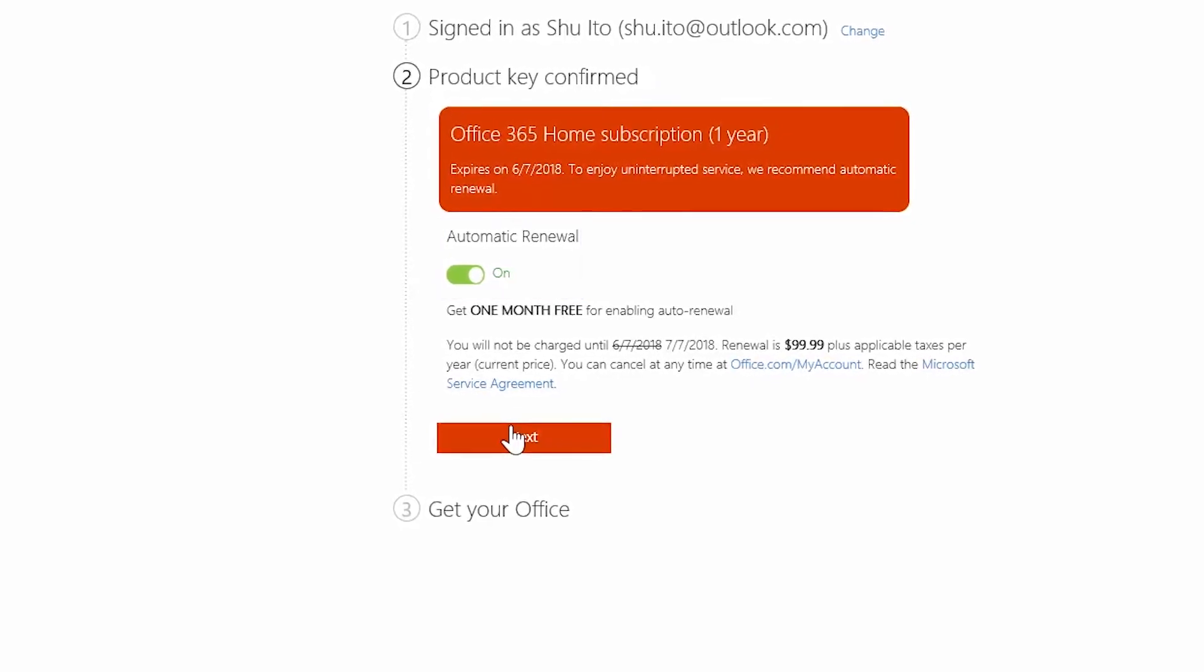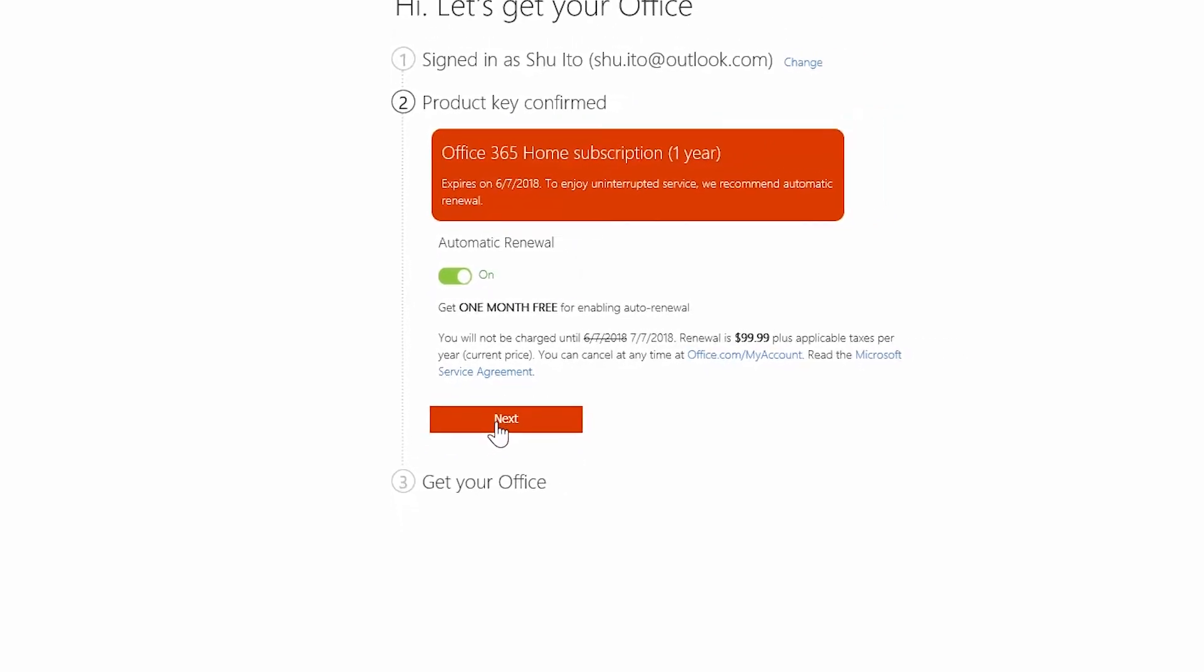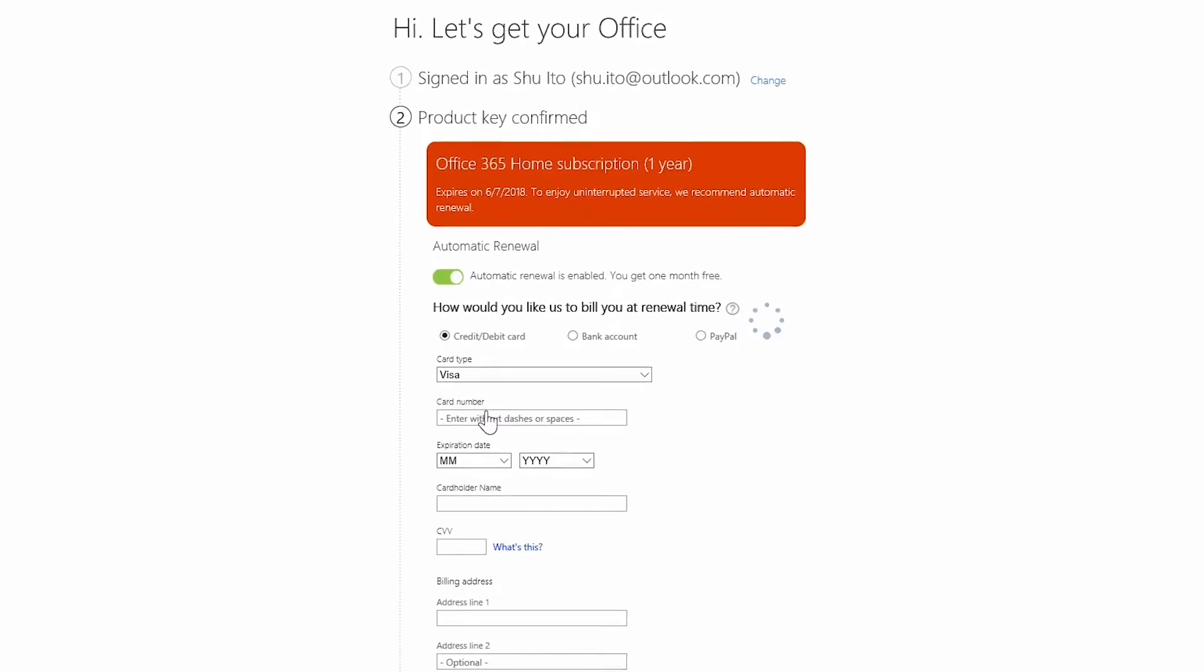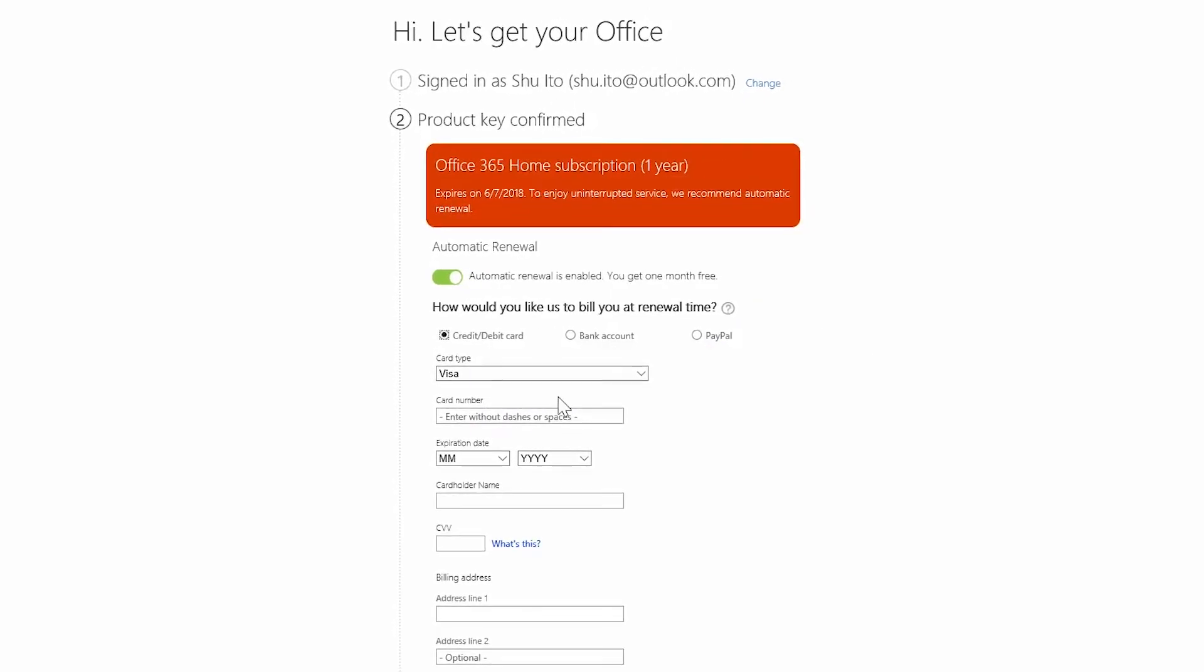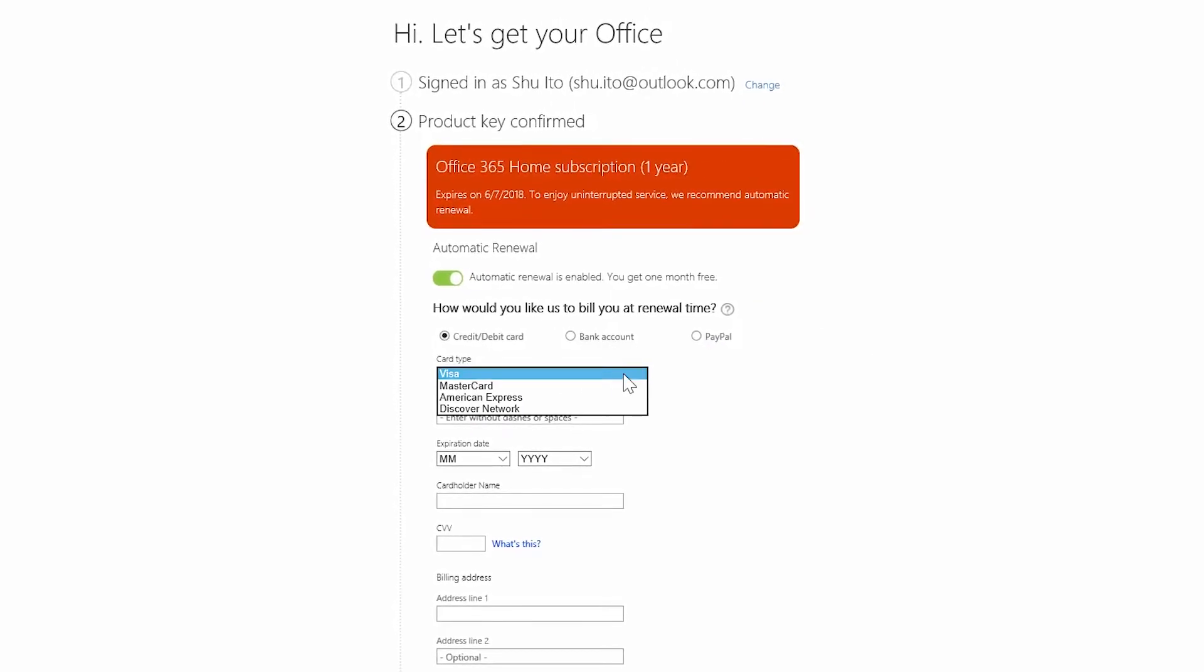Click next. If you left automatic renewal on, enter your payment information and then click next.